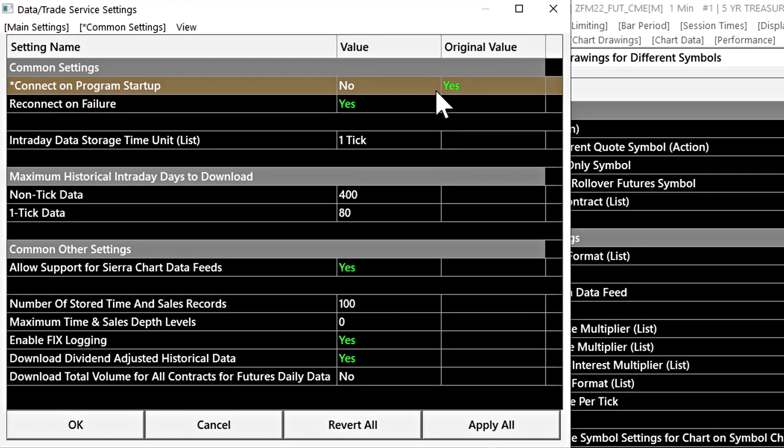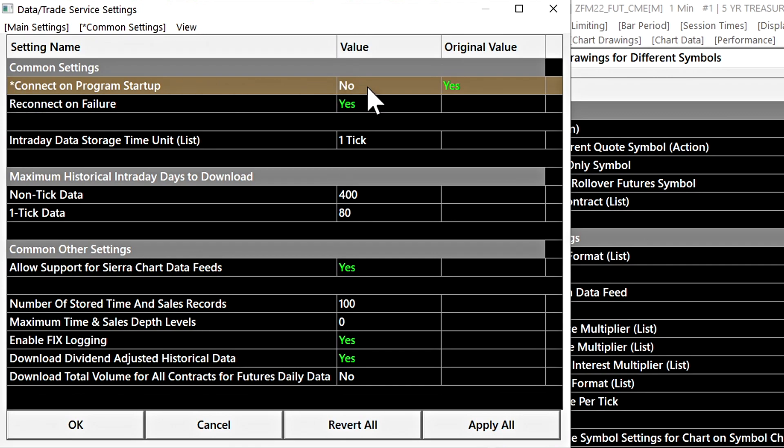Now at the moment that we are seeing this, there's an asterisk being displayed over the setting that is indicating to us that this setting that we've changed has not yet been applied. If we press the apply all key, the asterisk will disappear and now the setting will be fully applied into the value field.